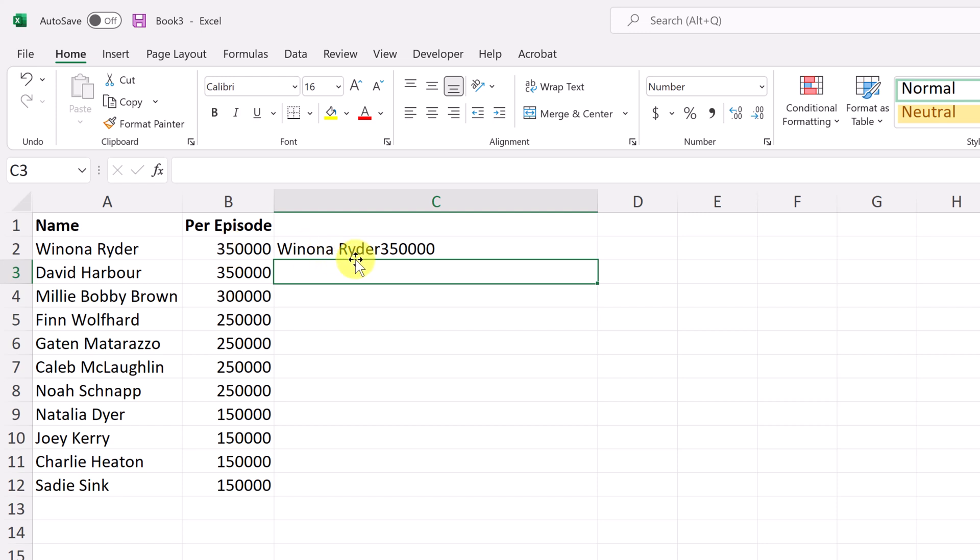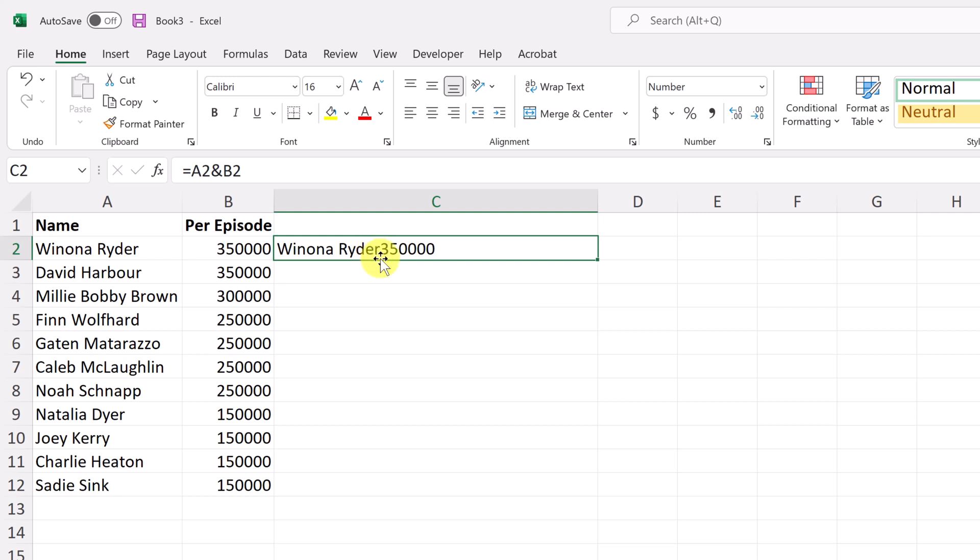So as you can see, it's not quite exactly what I showed you in the intro. We need to do a few more things to it. The first thing that we could do is give a space in between.